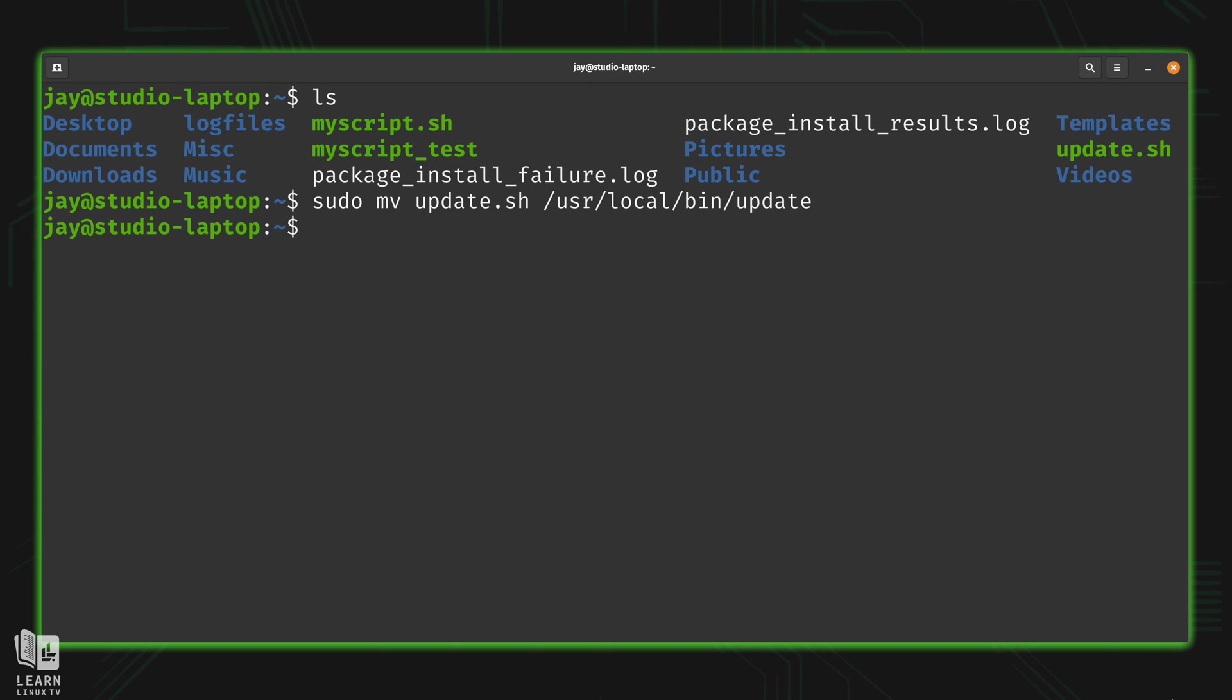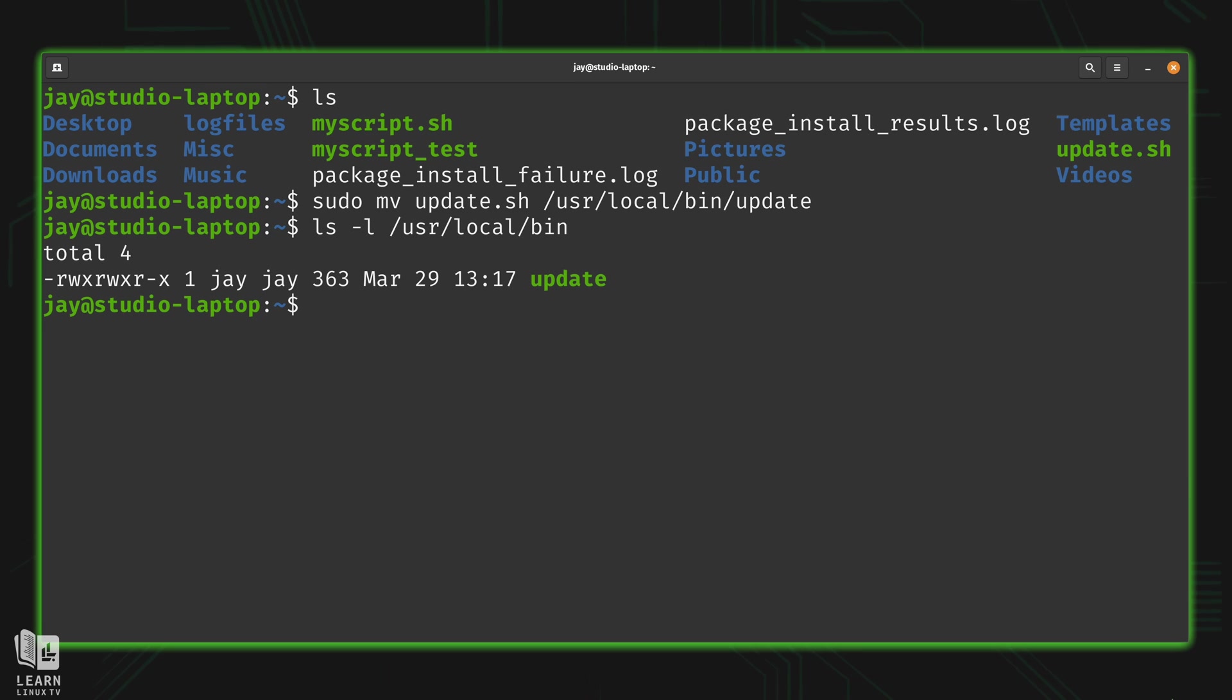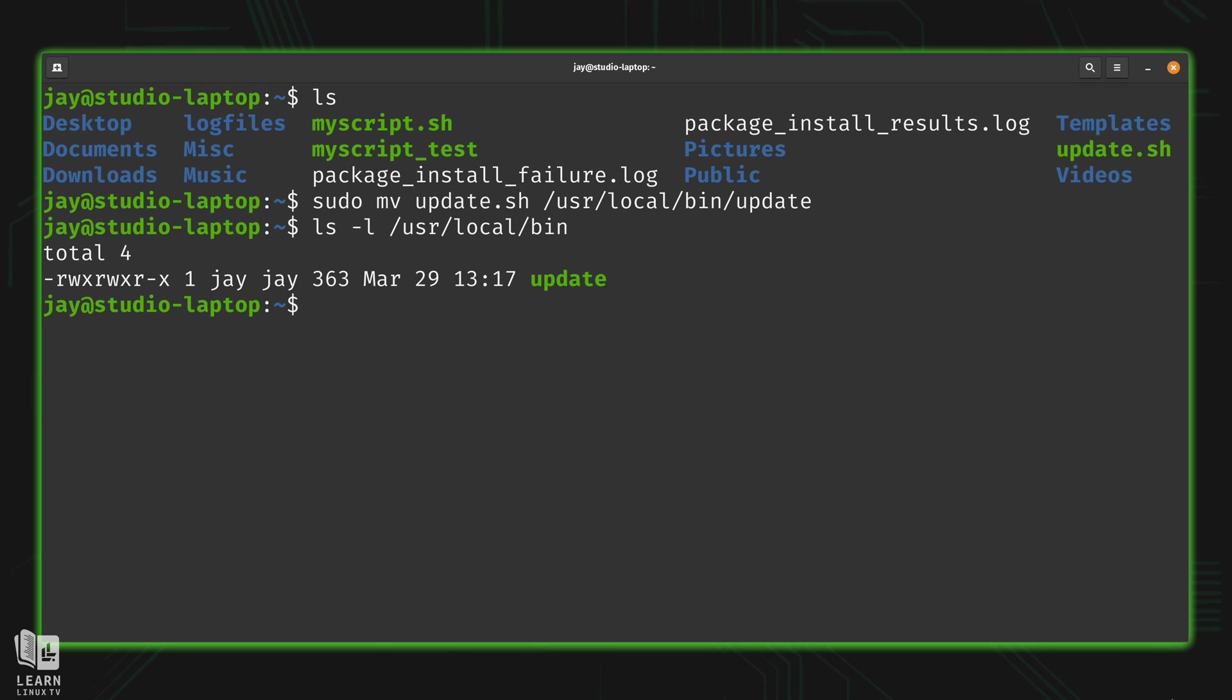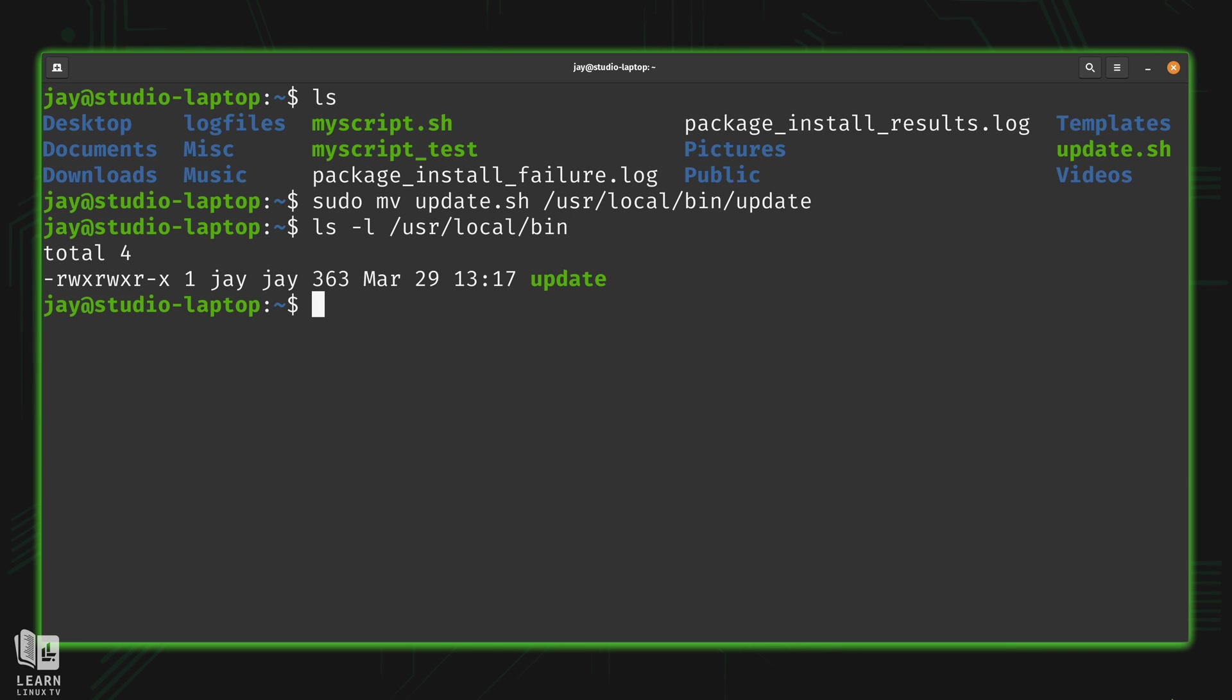So if I list the storage of user local bin, we can see right here, we have the update script. Now, the thing is, though, we can also see that my user owns a script. It's usually a better idea to change the permissions. So that way, we can control who can modify this. For right now, I'm going to make this script owned by root.